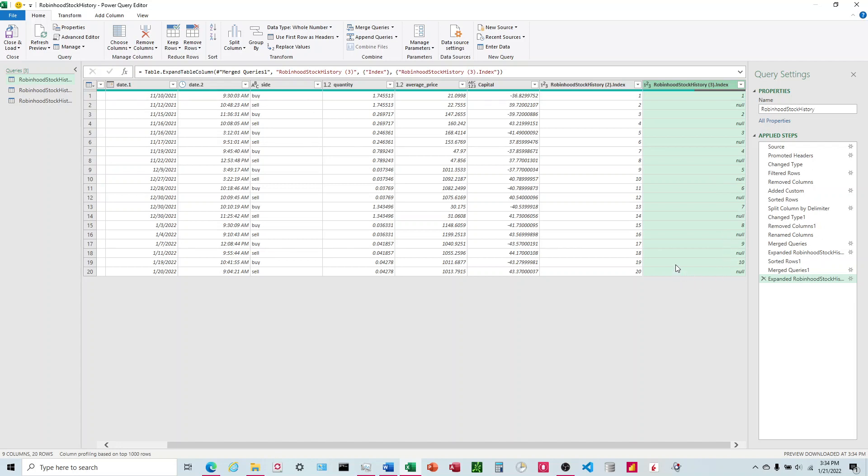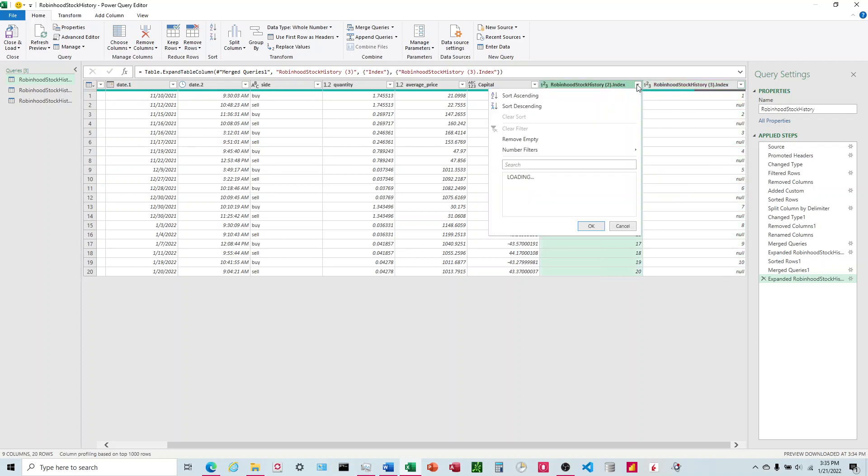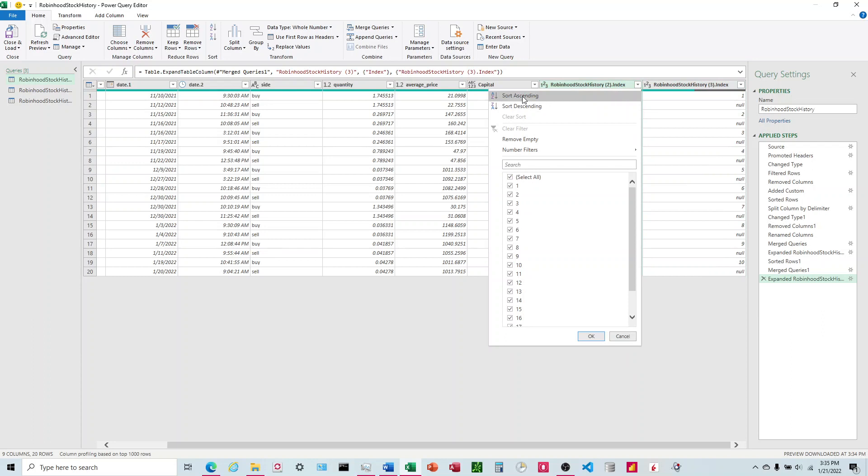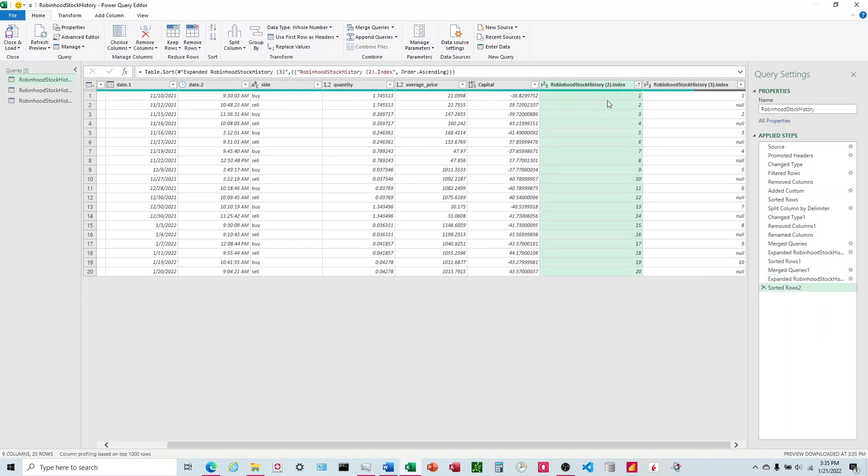So now all we have to worry about is just making sure that when we go to do this next step, it doesn't move the rows around. So to make sure it doesn't do that, I'm going to come back in here and sort ascending. There you go, so it's going to lock those in.